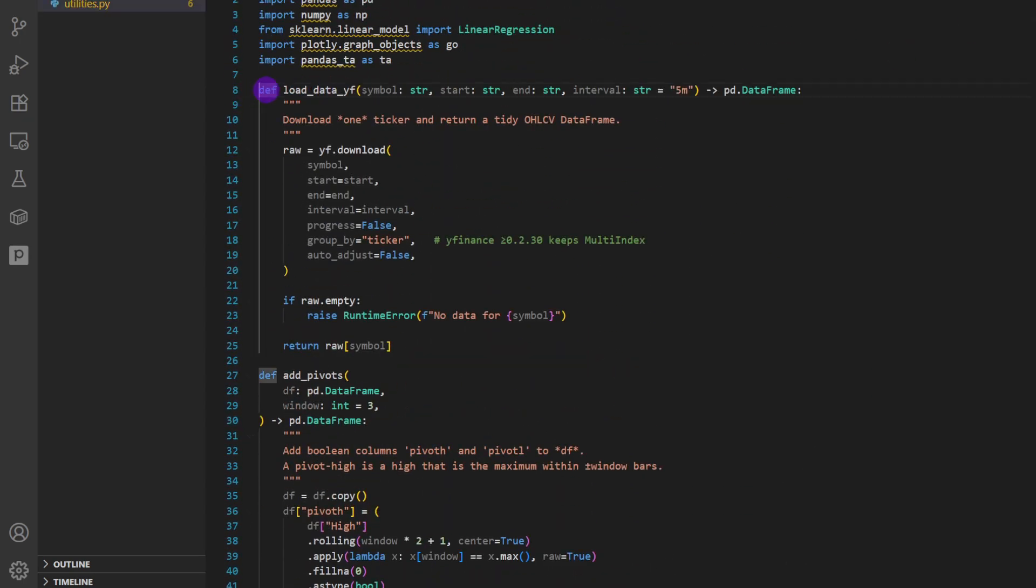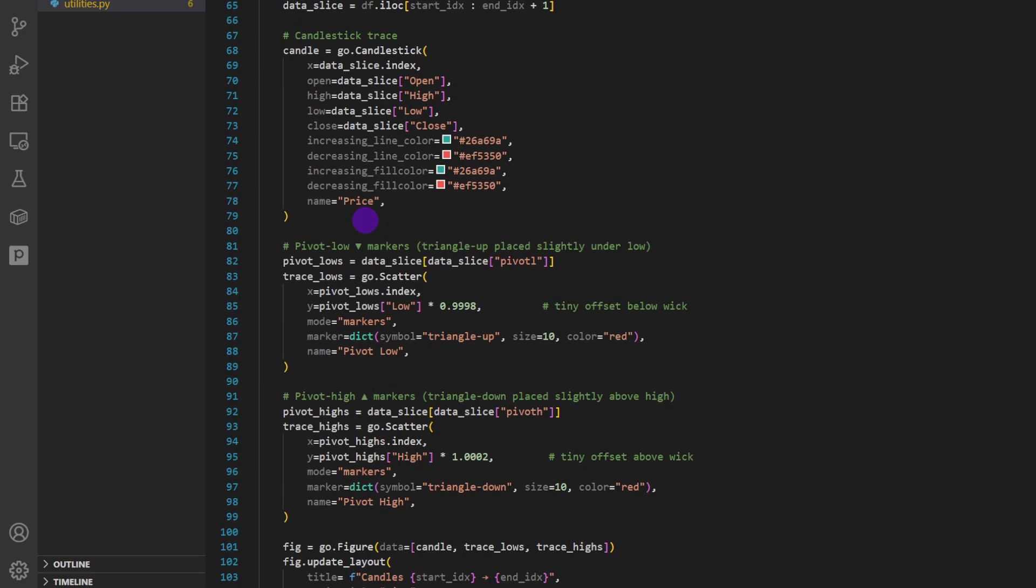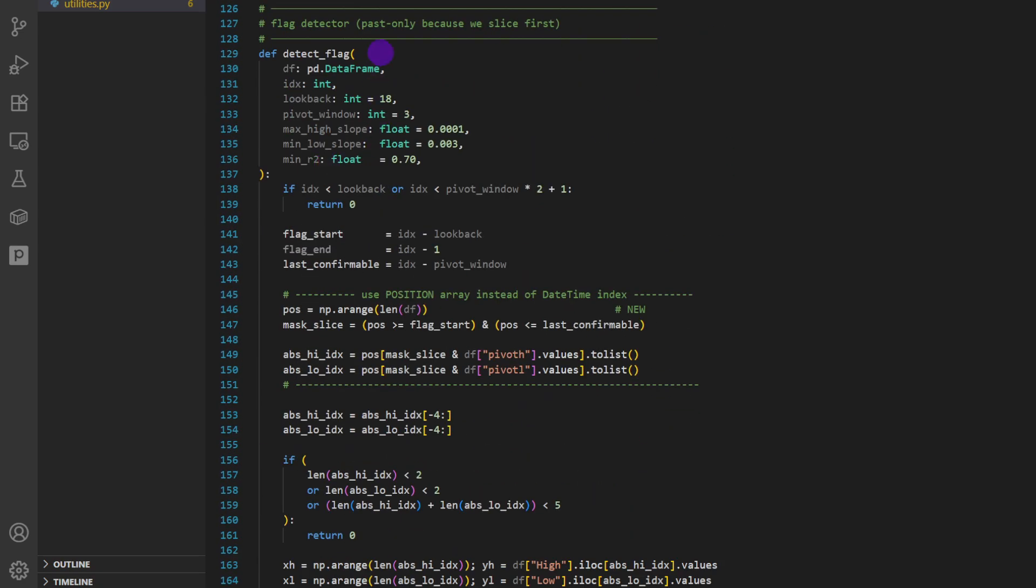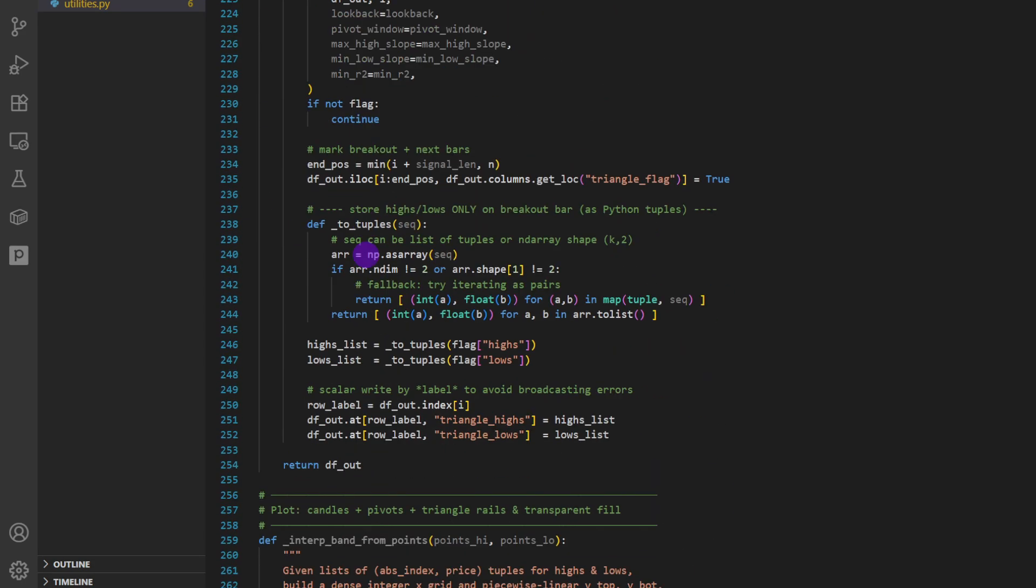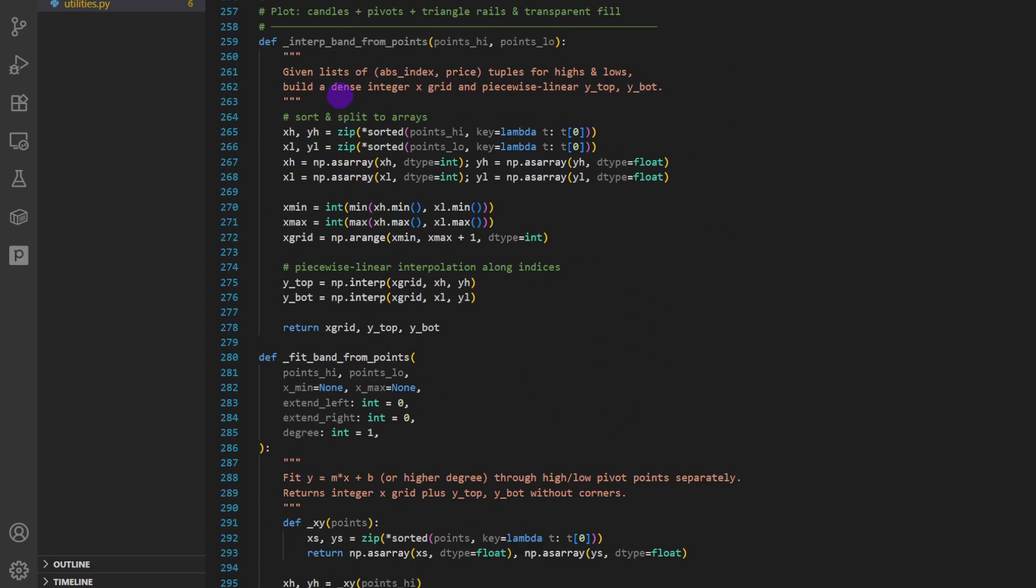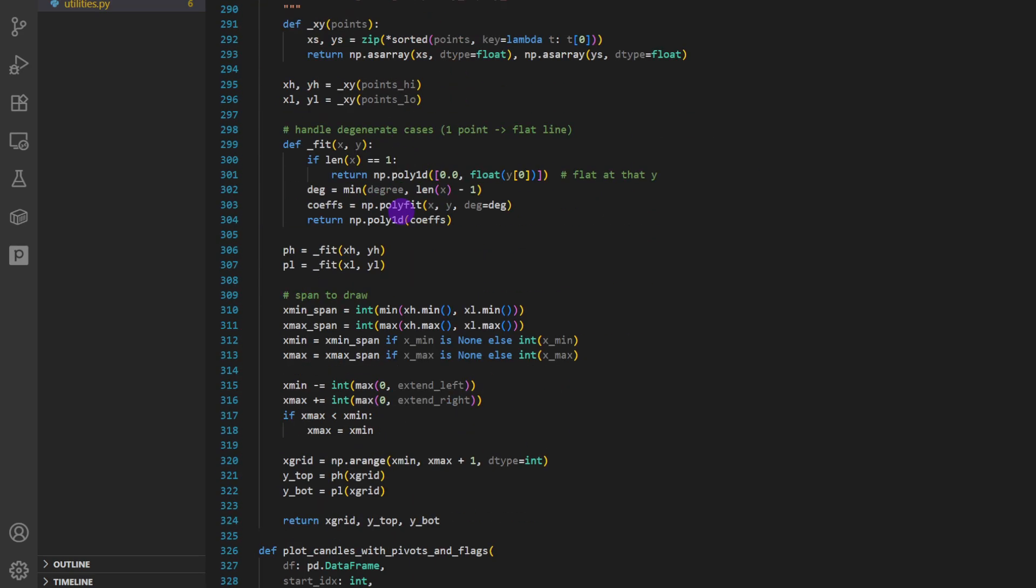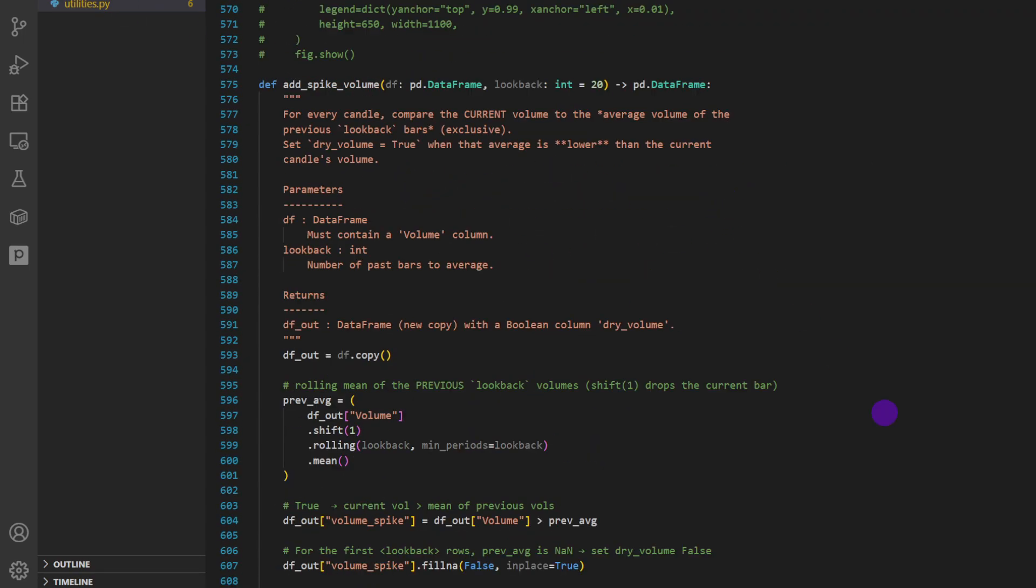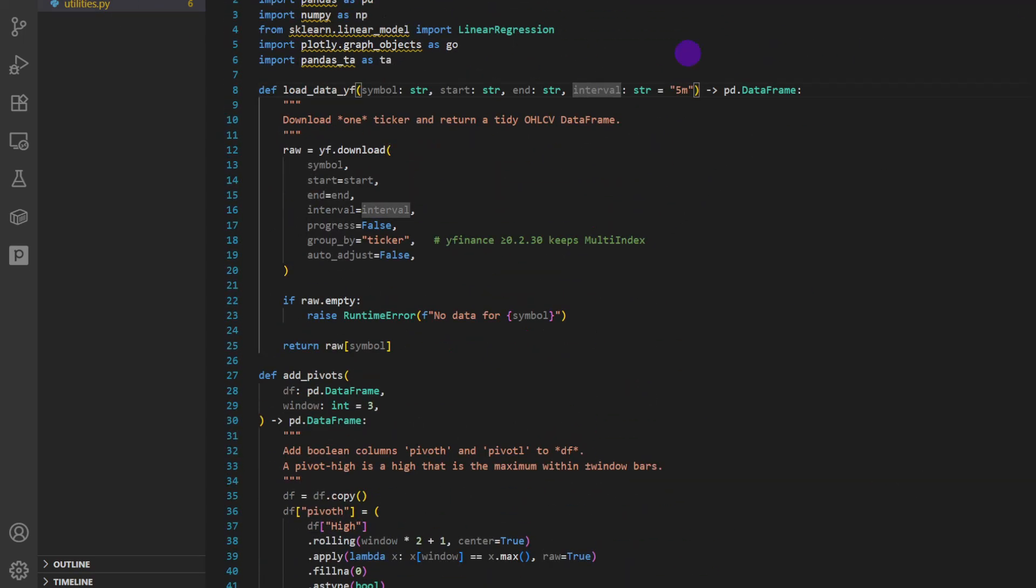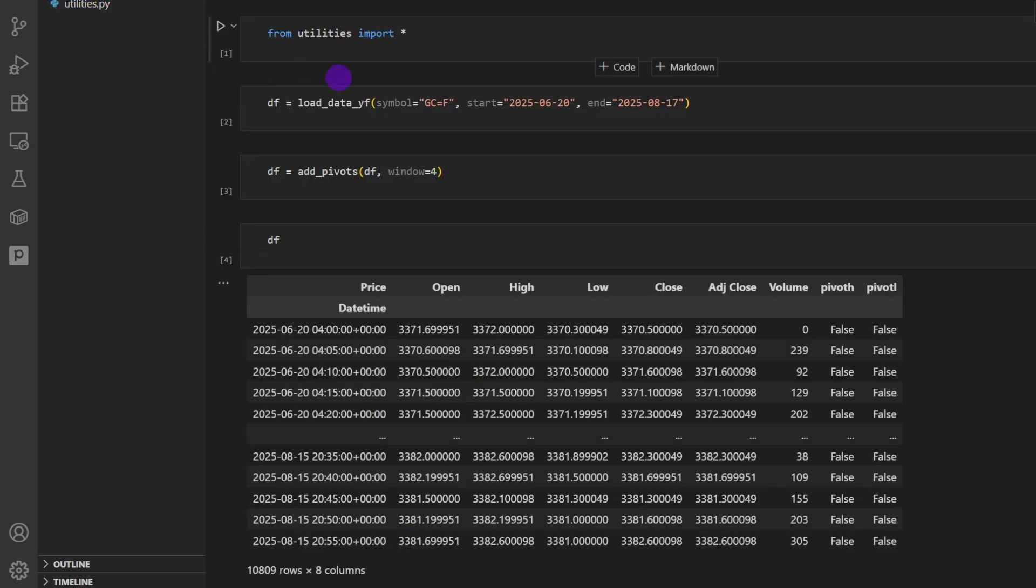So these are basically functions that you can call, import from this file and call for plotting or fetching data. For example, this one downloads the data from yfinance, load data yfinance. Some of these are for plotting, some of these are just for computing slopes, detecting flags as well. Pre-compute triangle flags on a data frame, interpolate from points in between points for plotting, fit bands from points as well, and then plot candles with pivots and flags as well.